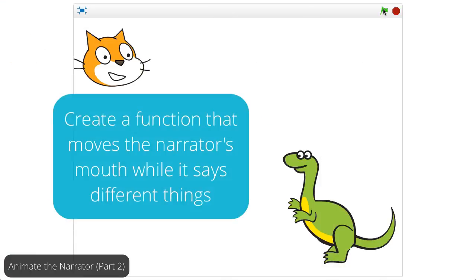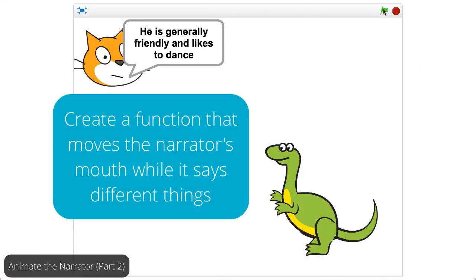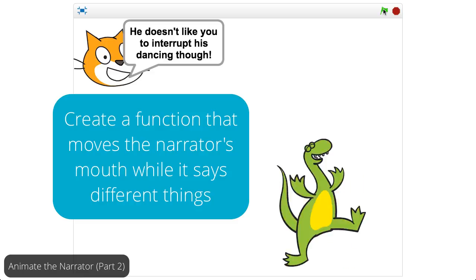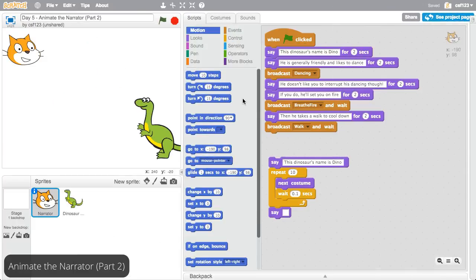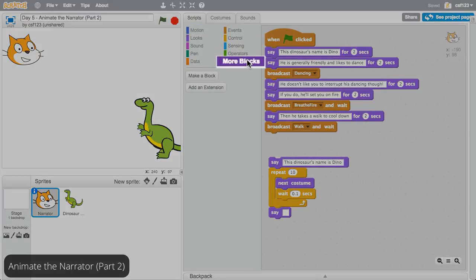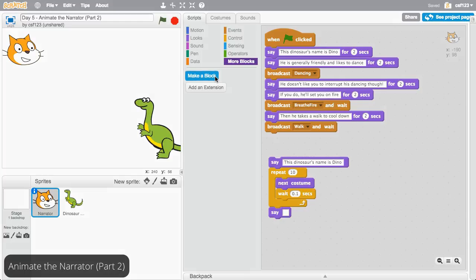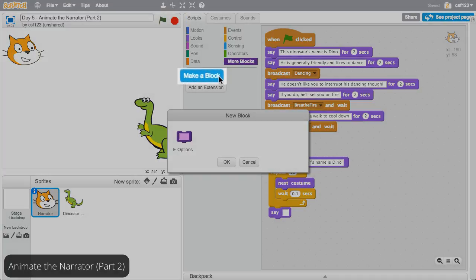For this add-on, you will create a function that moves the narrator's mouth while it says things. To create your own function block, click on More Blocks, then click Make a Block.